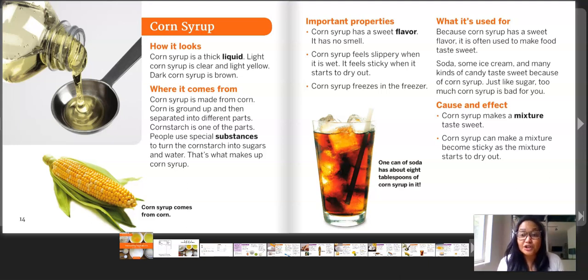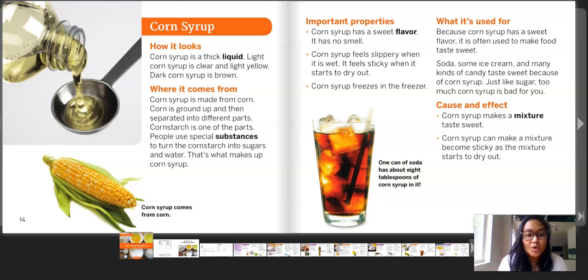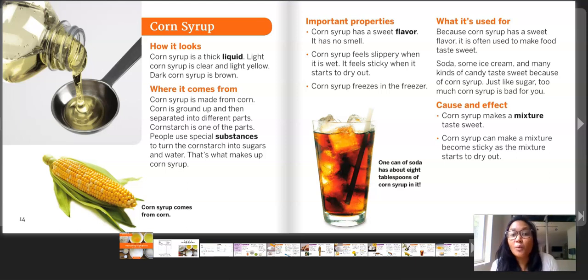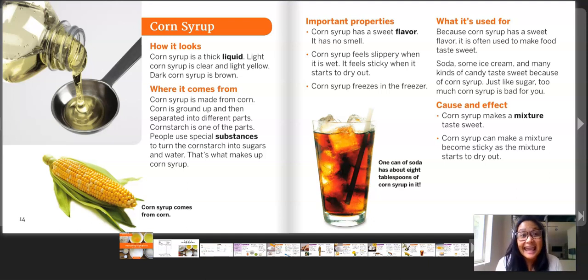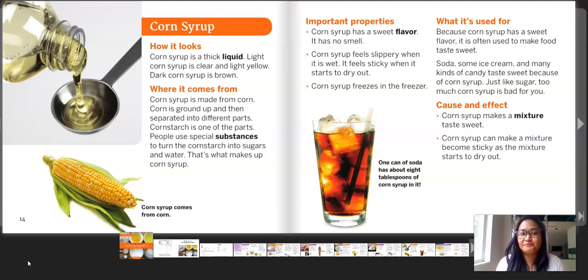In the caption on the two pictures — first on the left, corn syrup comes from corn. And on the right, one can of soda has about eight tablespoons of corn syrup in it. That's corn syrup.